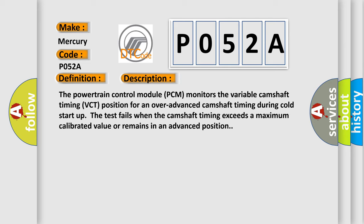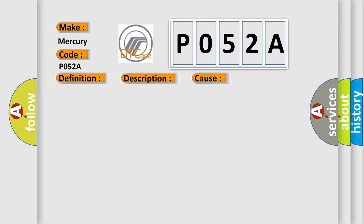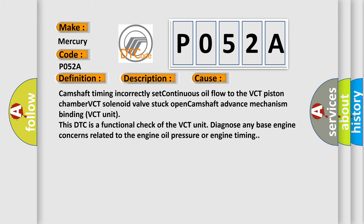This diagnostic error occurs most often in these cases: Camshaft timing incorrectly set, continuous oil flow to the VCT piston chamber, VCT solenoid valve stuck open, camshaft advance mechanism binding VCT unit. This DTC is a functional check of the VCT unit. Diagnose any base engine concerns related to the engine oil pressure or engine timing.